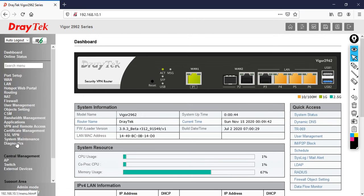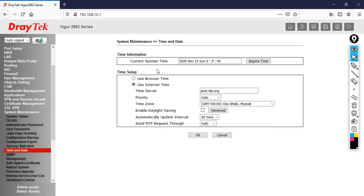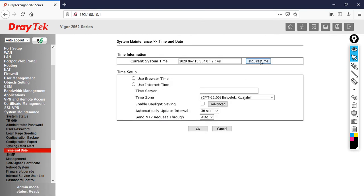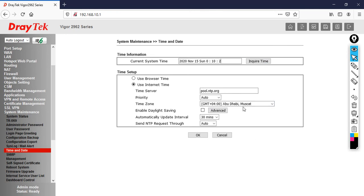Go to system maintenance, then click on time and date. Now click acquire. You can see here right now it's showing the proper date and time. It's November 15, Sunday at midnight 12:12, Abu Dhabi Muscat time zone. Time server is pool.ntp.org.